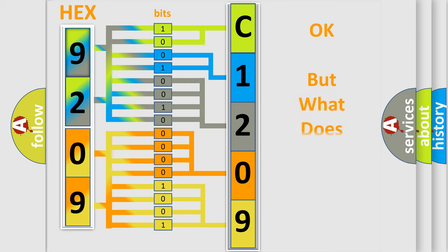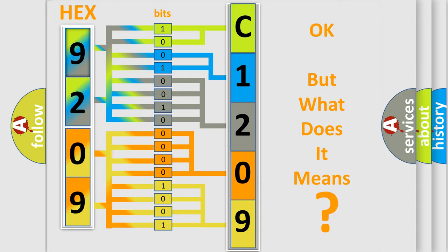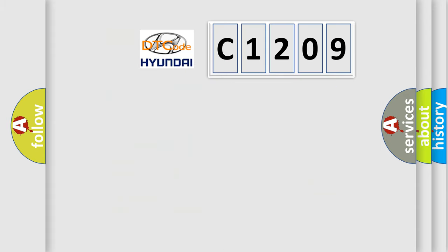The number itself does not make sense to us if we cannot assign information about what it actually expresses. So, what does the diagnostic trouble code C1209 interpret specifically for Hyundai car manufacturers?